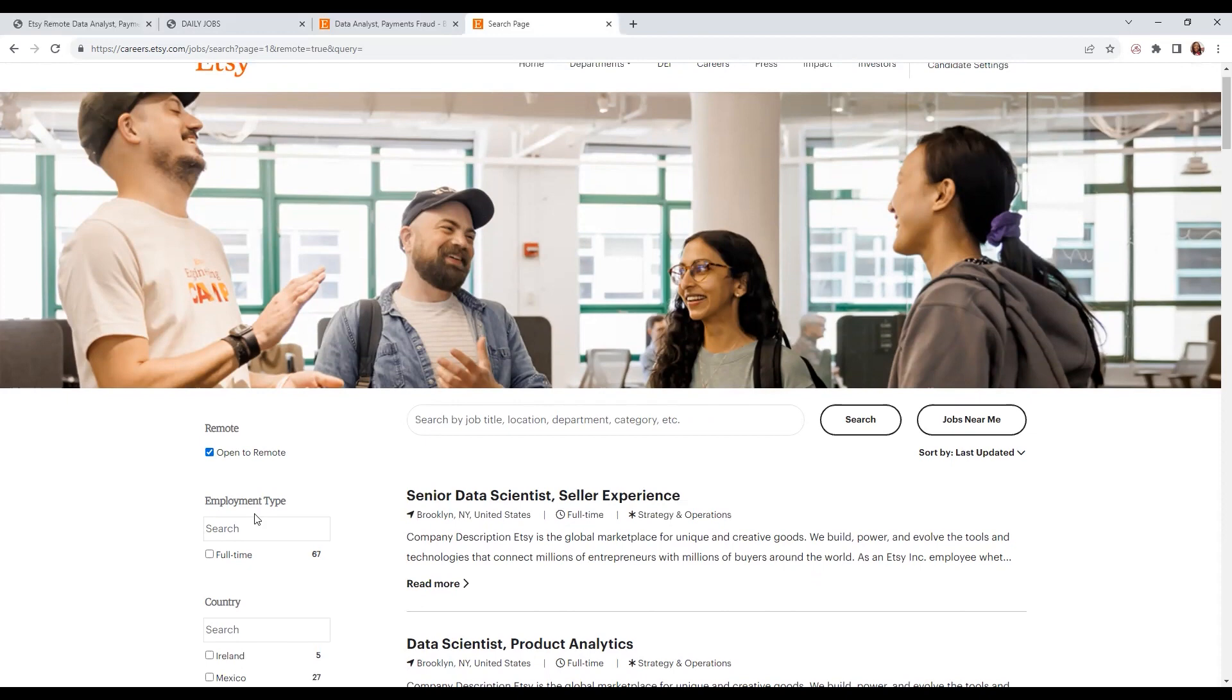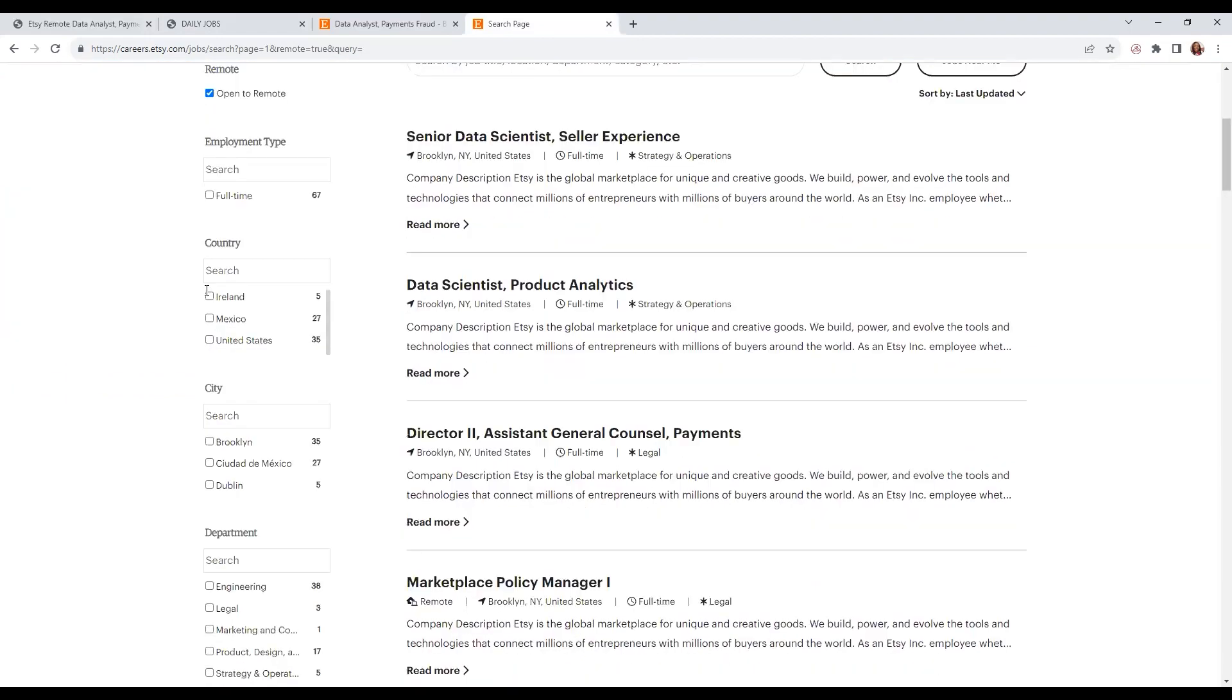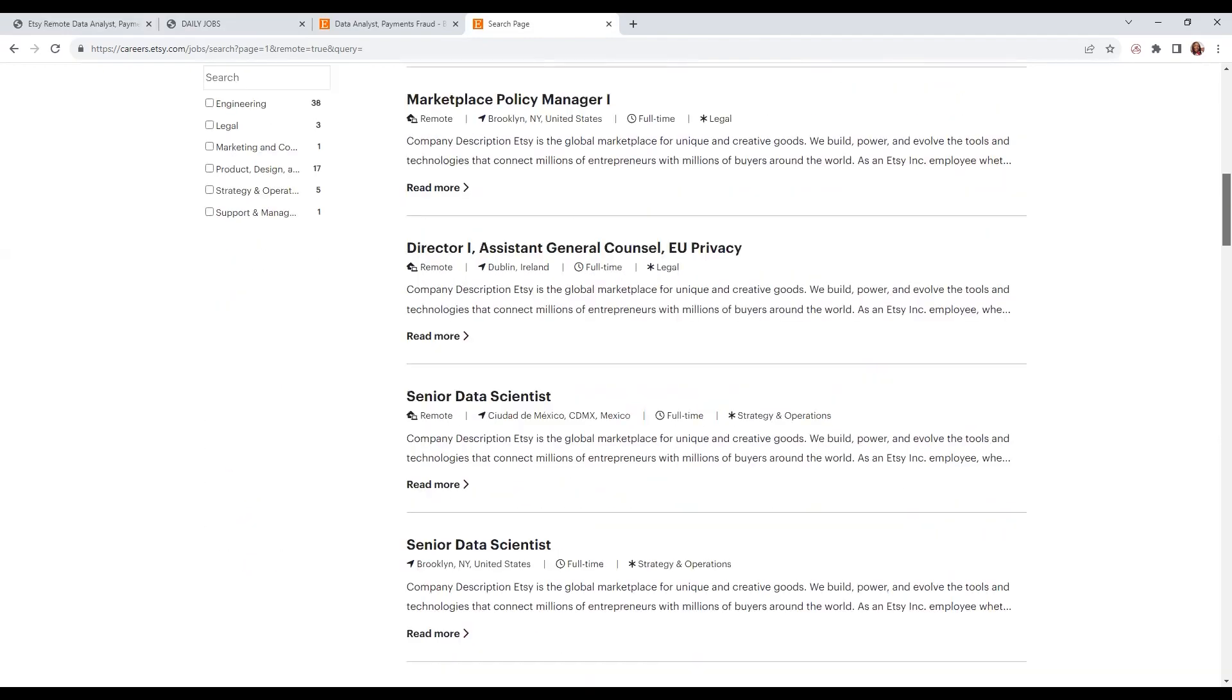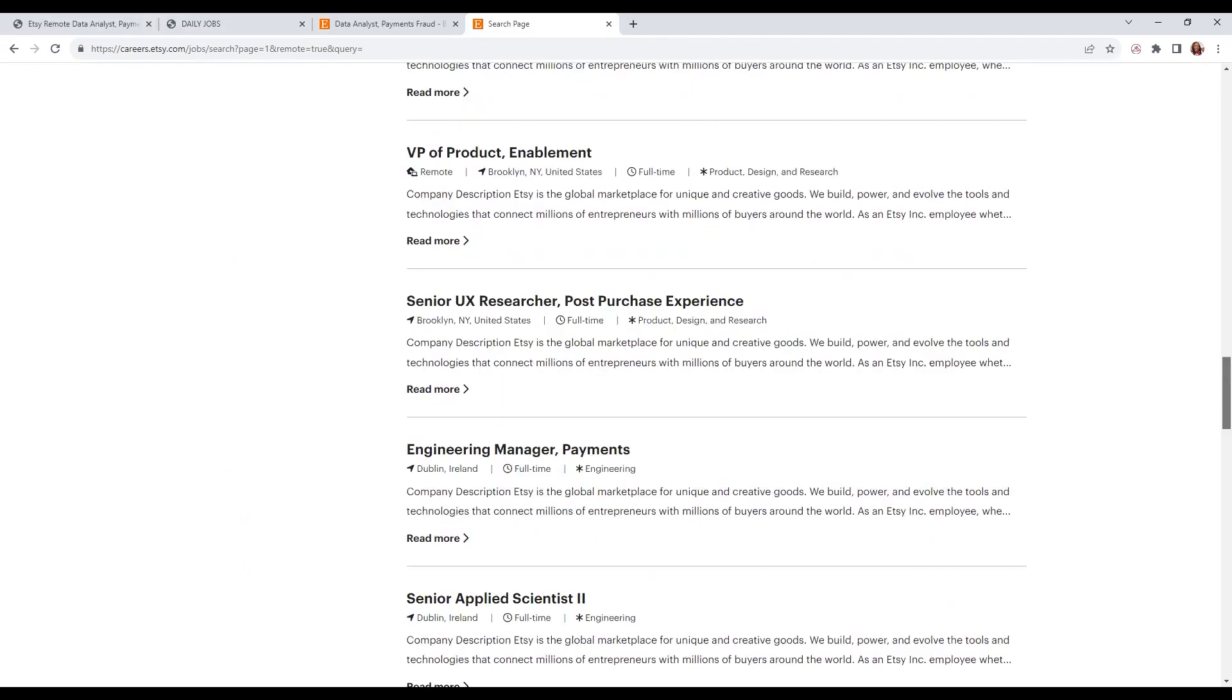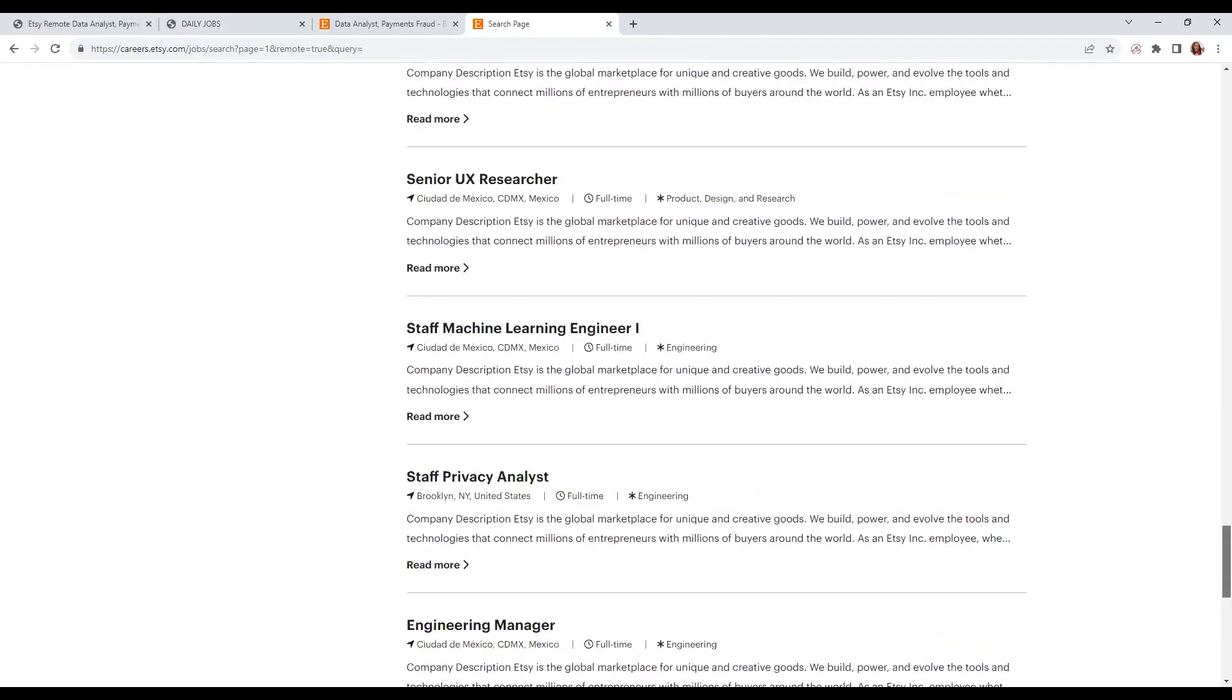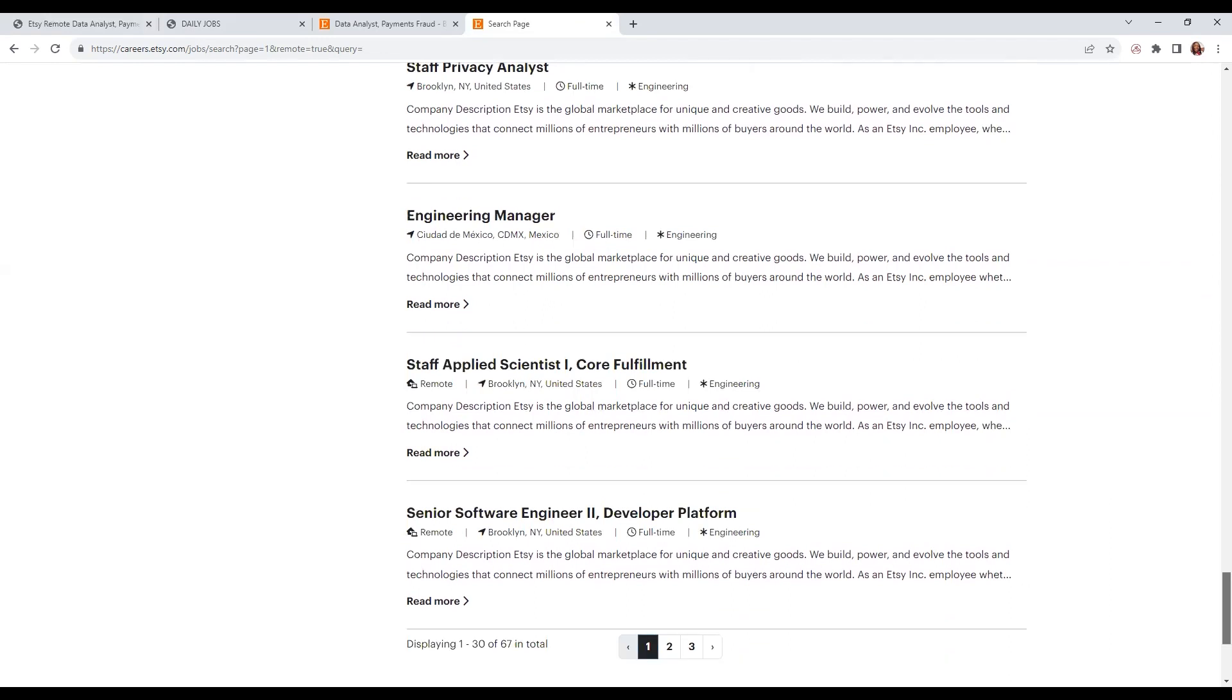You can also choose employment type, country (which is U.S., they have positions internationally), city, and department. As you can see, they currently have these positions available with an option to work remote.